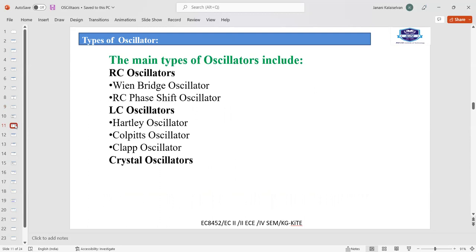The main types of oscillators are RC oscillators, LC oscillators, and crystal oscillators. The resistor and capacitor together form the RC oscillator in a branch circuit. It is of two types: namely, Wien bridge and RC phase shift oscillator. LC oscillators use an inductor and a capacitor as the branch, forming the LC oscillator, which is of three types: namely, Hartley, Colpitts, and Clapp oscillator.